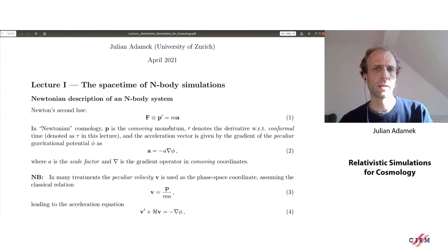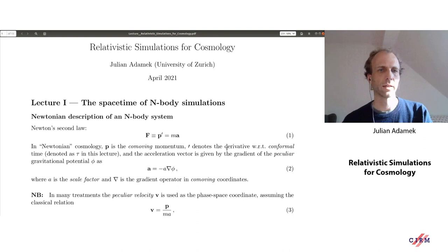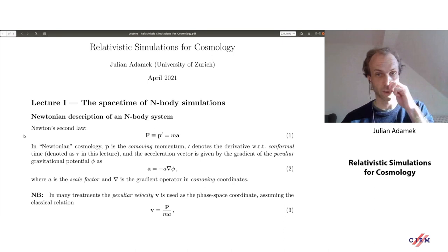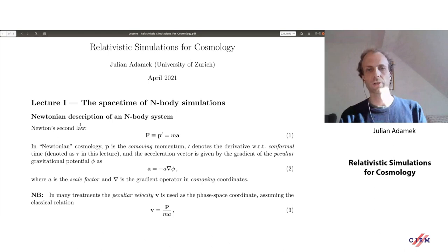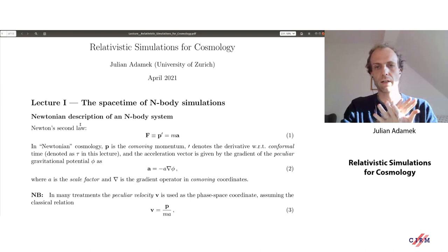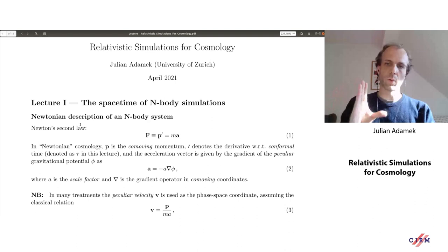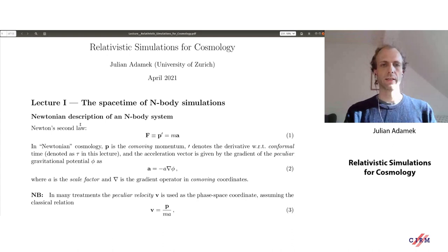I'm going to talk about relativistic aspects, but I think it's a good idea to start from proven ground and look at how things are done in a Newtonian context. These don't exist in isolation — the first thing Einstein did when presenting general relativity was to demonstrate the Newtonian limit. It's a nice lesson to learn how Newtonian simulations relate to the relativistic picture and where that relation could break down.